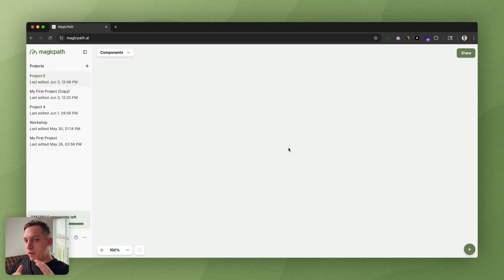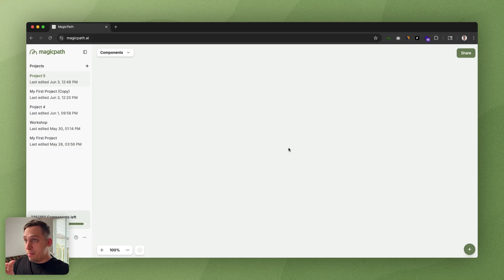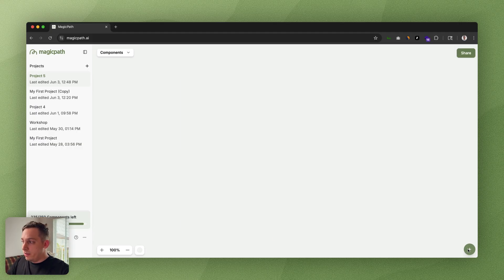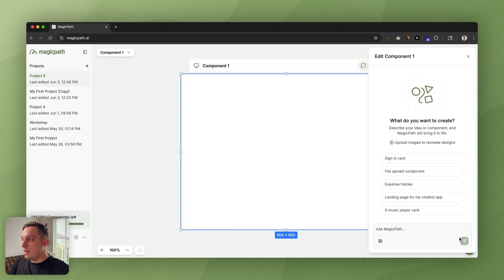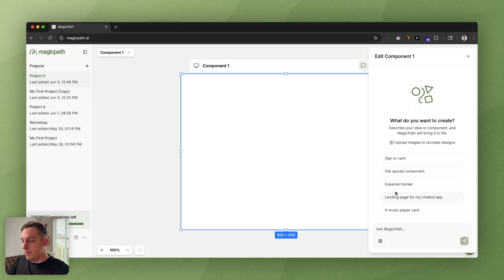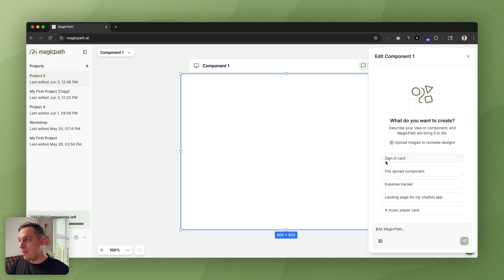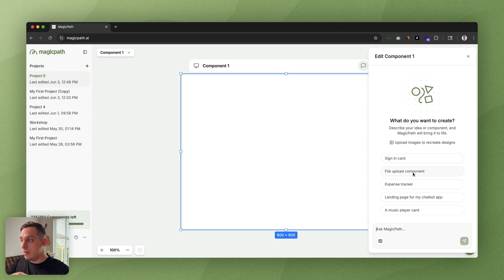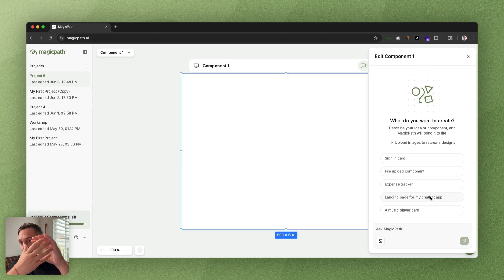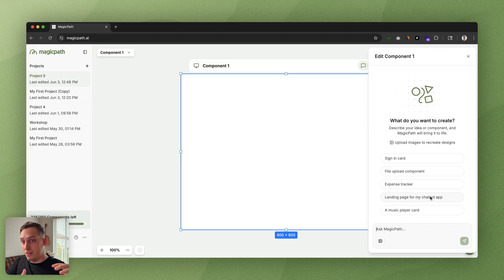That's what I want to go deeper into today. So let's start off with a blank canvas and open this little plus tool down here. Once we open this, Magic Path basically gives us a few different options to choose from. We have simpler things like a sign-in card or a file upload component, but we also have more complicated things like landing page for my chatbot app.